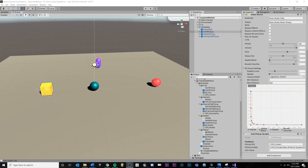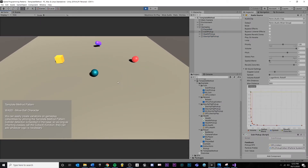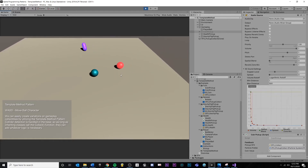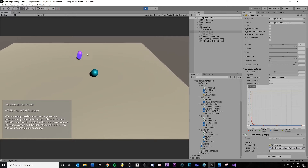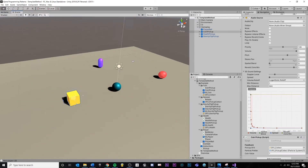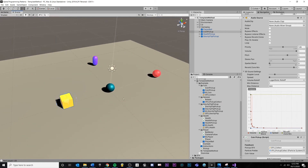Now let's look at how we can implement the template method pattern inside of Unity. First let's see what we have in our scene setup. If I hit play, we can move around, and we have three different pickups here. If I collide with one, it's going to add a coin to the player's inventory. If I collide with another, we're going to heal the player. And if I collide with the third one, we are flipping gravity and flying off into the sky.